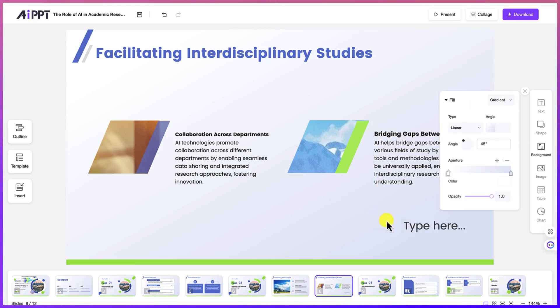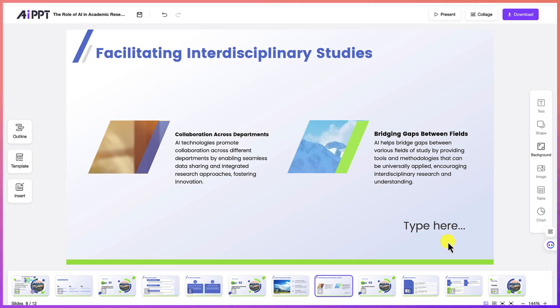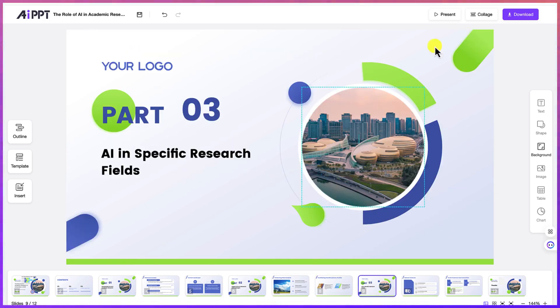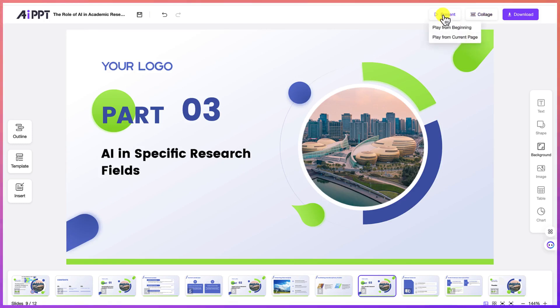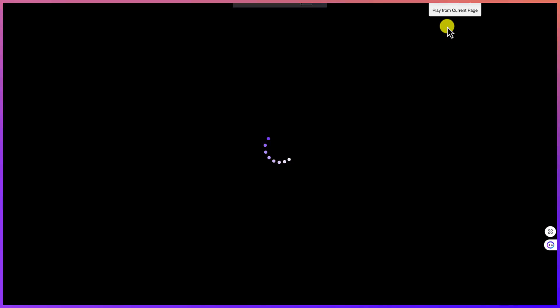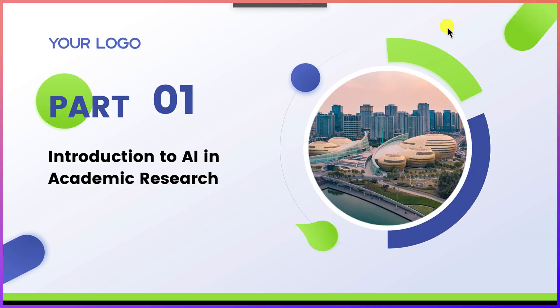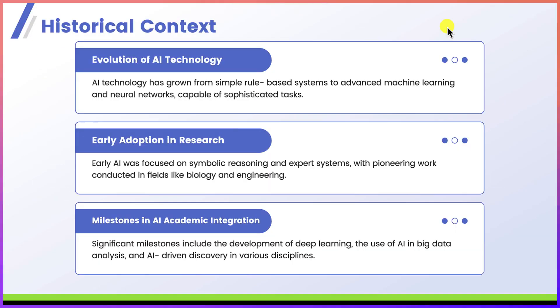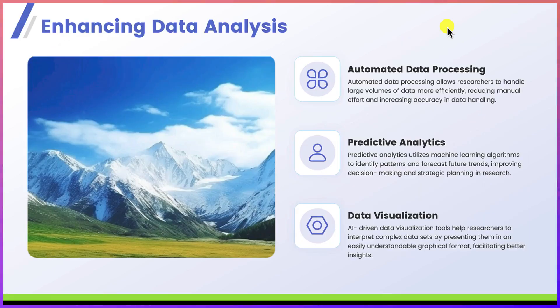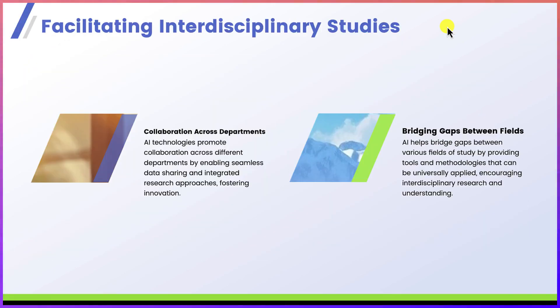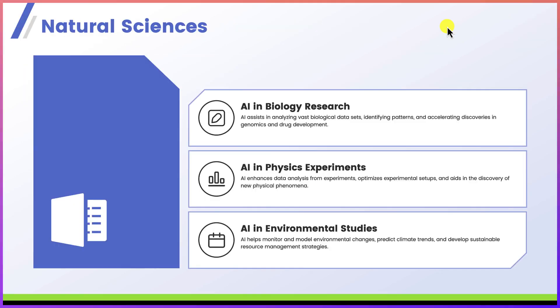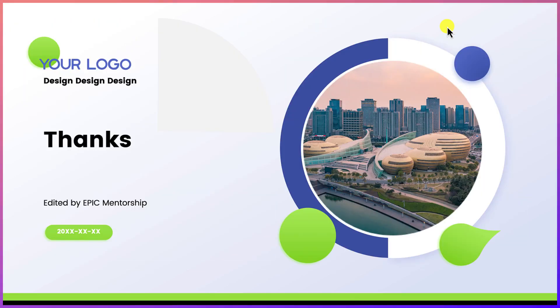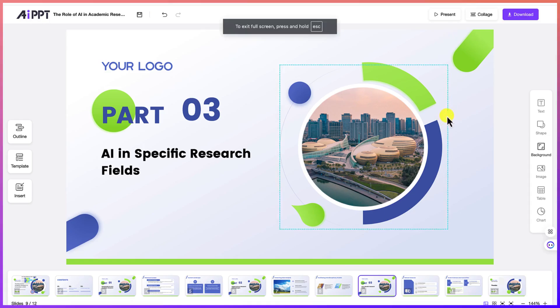So once you're done editing or adding whatever you want to add, and you're okay with the presentation that you have, you can always come over here. If you want to present, you can present from beginning or from current slide. It's very easy to just click and you can start your presentation very easily. Okay. So people can watch as you deliver your presentation clearly from one slide to another, you can see the professionalism and how it is being presented. So this is one part.